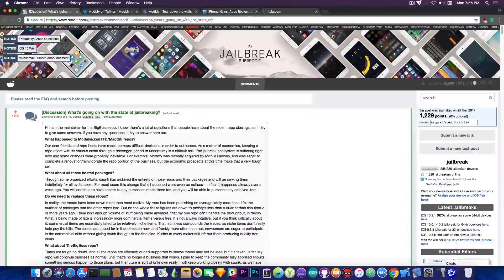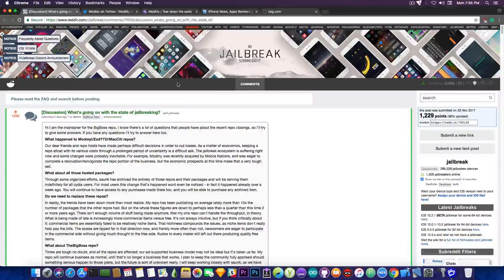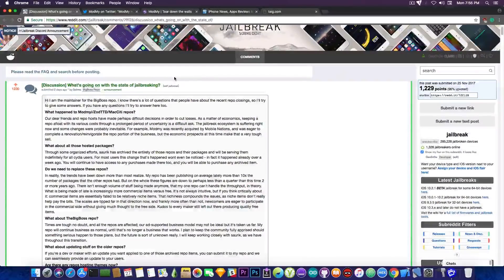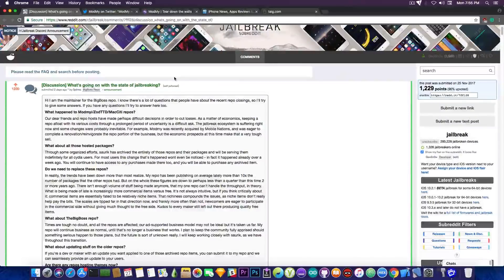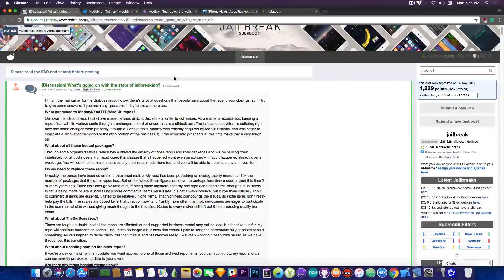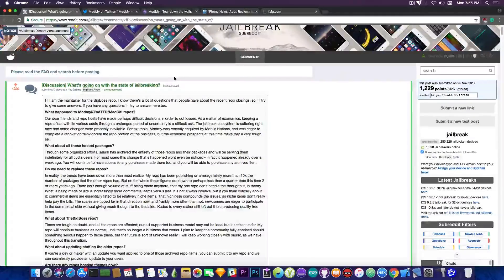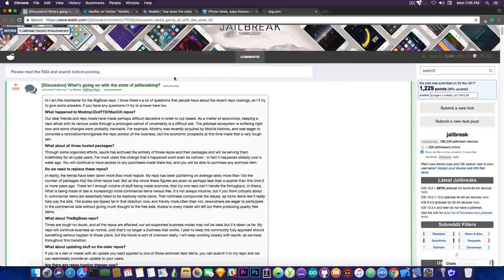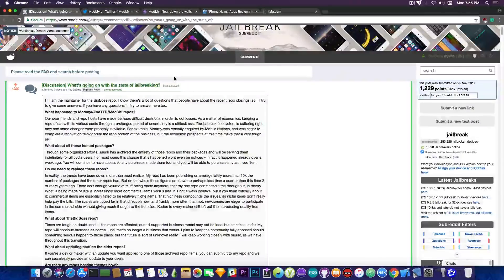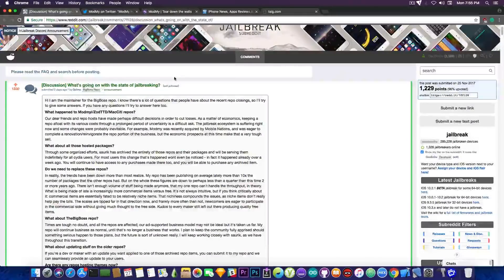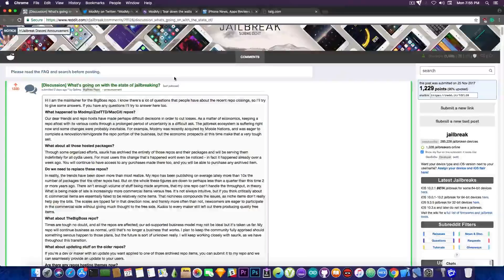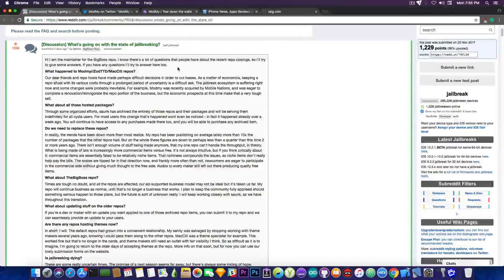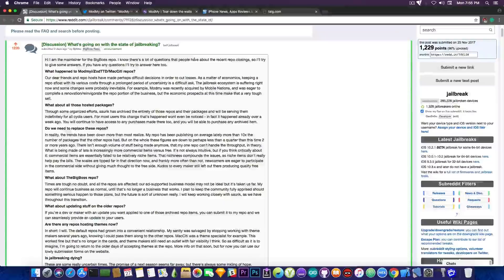A jailbreak will come at some point and I would definitely recommend you to read what Optimo has posted in here. Optimo has been around for at least as long as Saurik and he maintained the biggest repository, the default BigBoss repo on Cydia, so his words in here are really really wise and I definitely recommend you to read this post to understand what is the current situation of the jailbreaking community and what it should be doing.